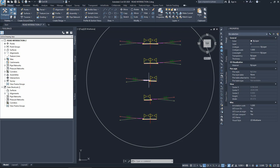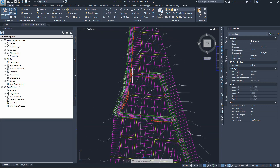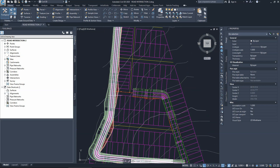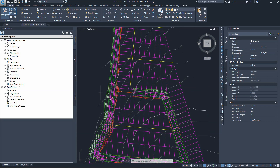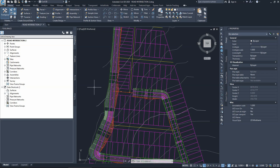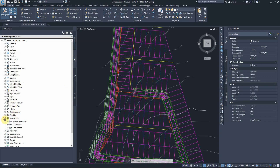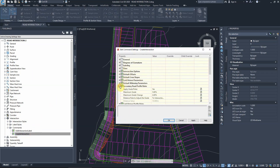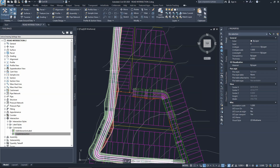These are all the cross sections we may need for our design. Before starting, we adjust a software setting: in Settings, under the intersection create command, we go to secondary road profile rules and turn this off - we will adjust our secondary road profile ourselves rather than letting Civil 3D do it automatically.